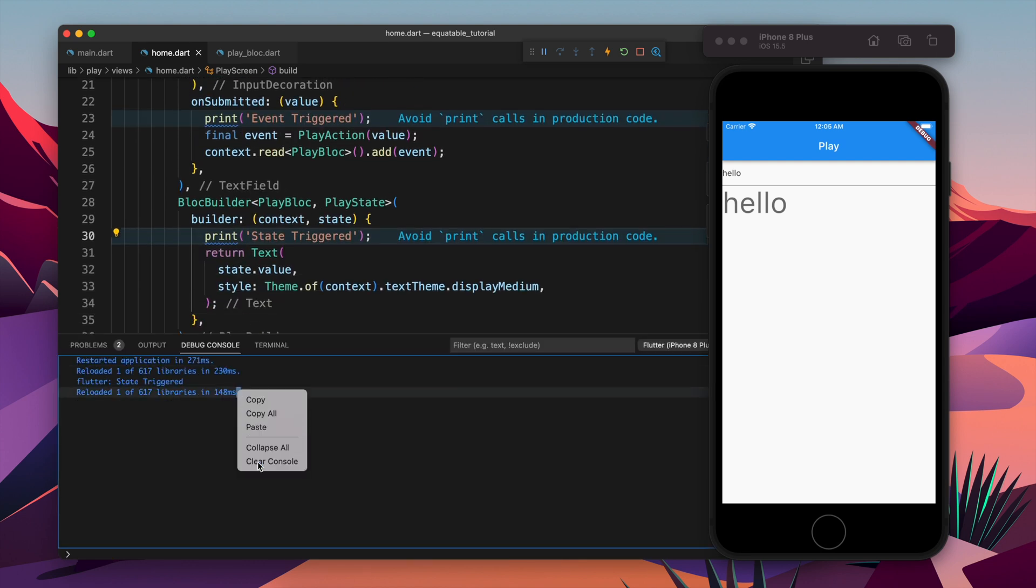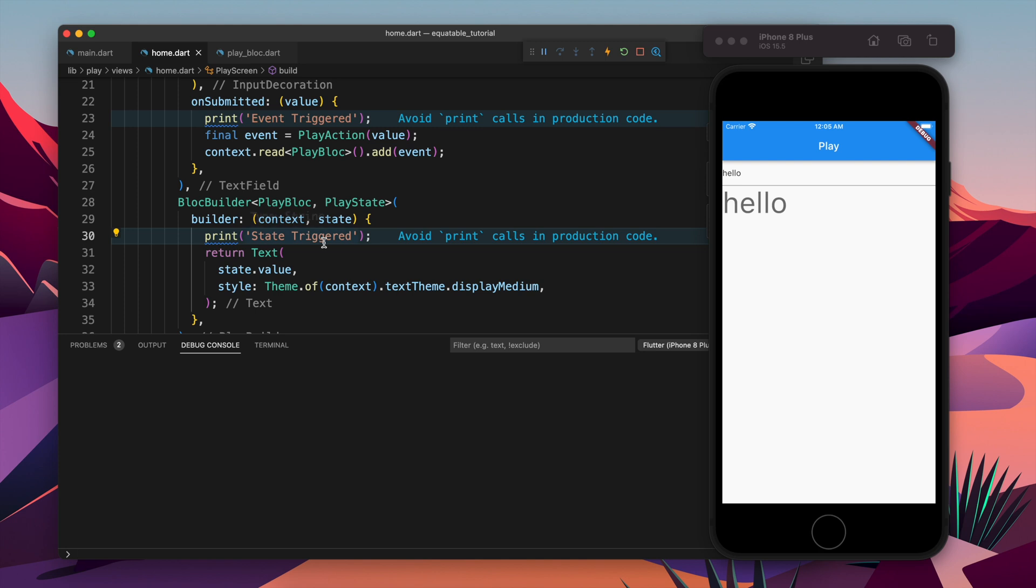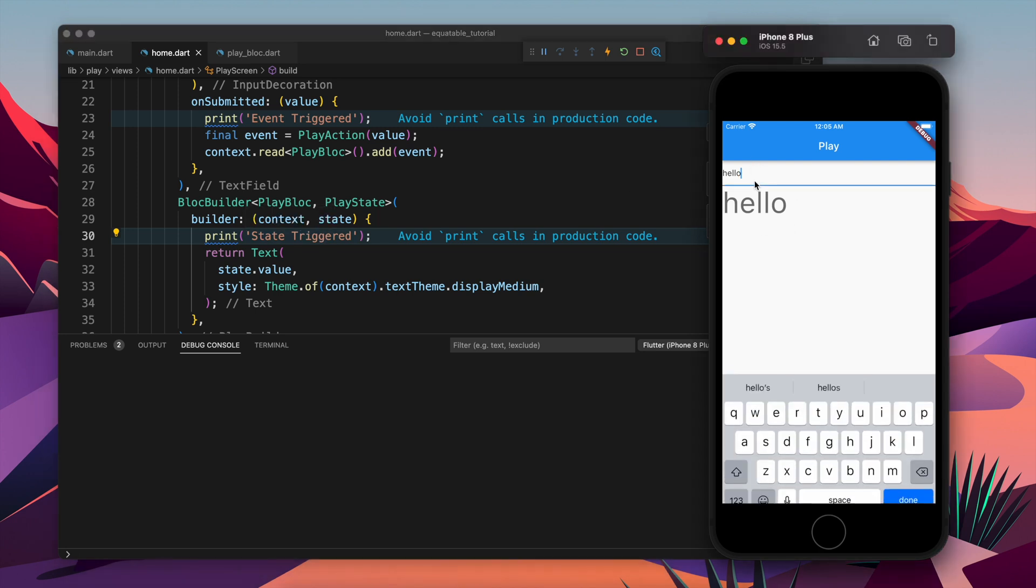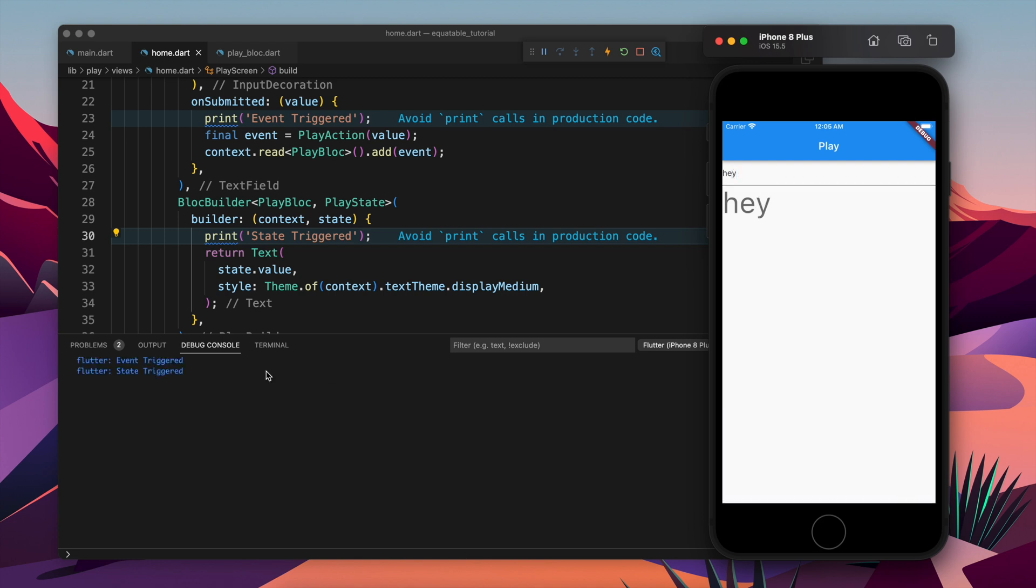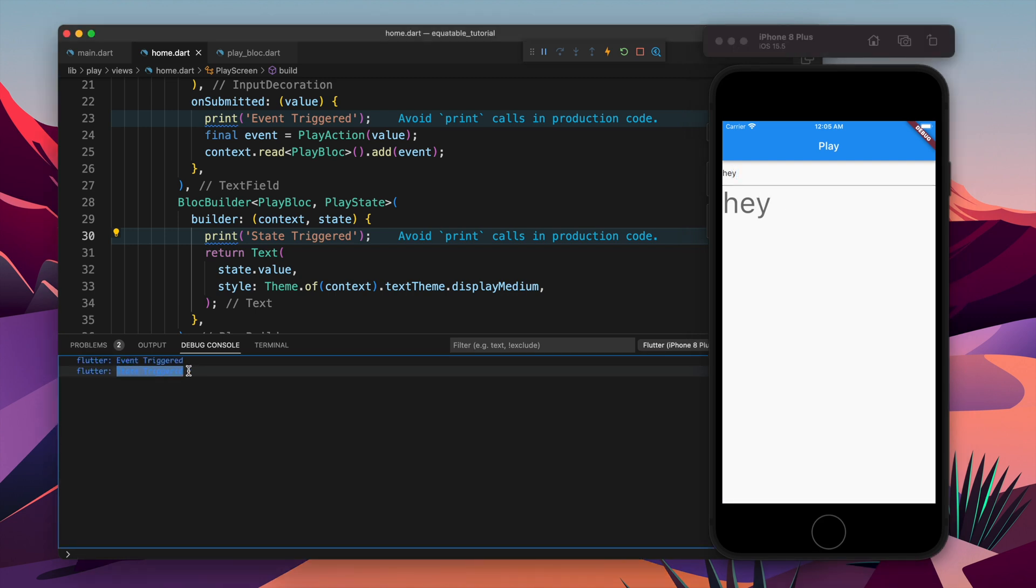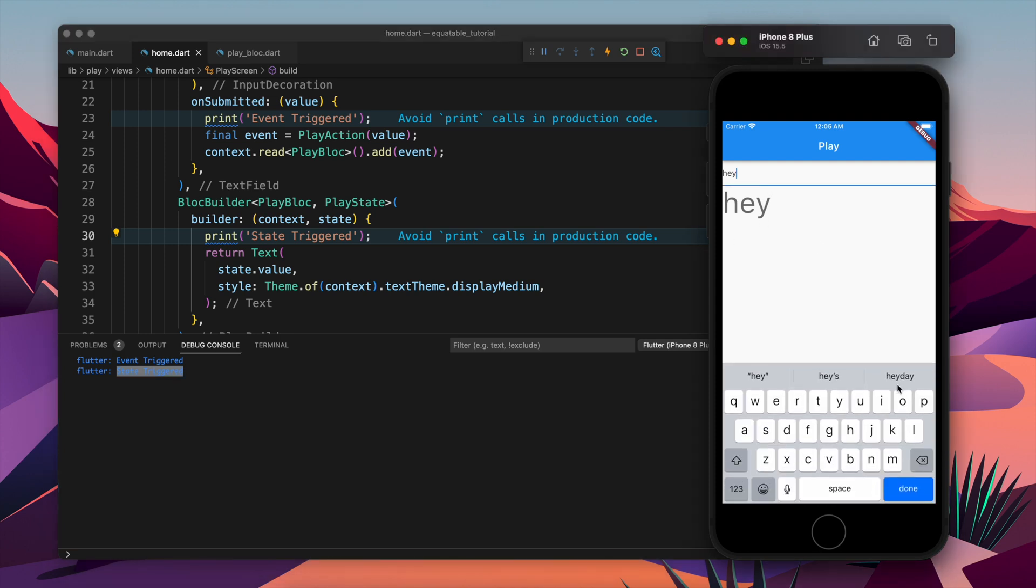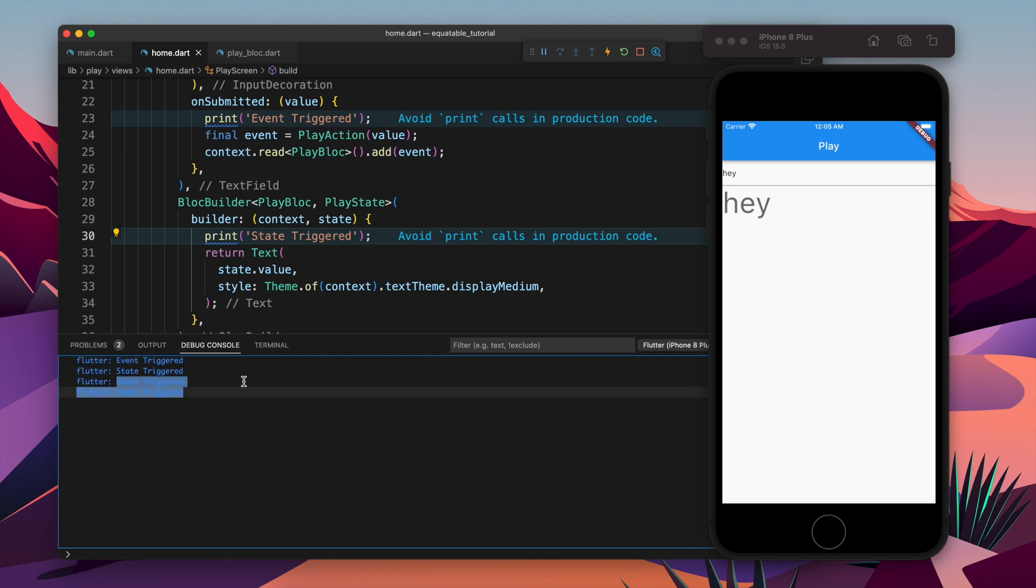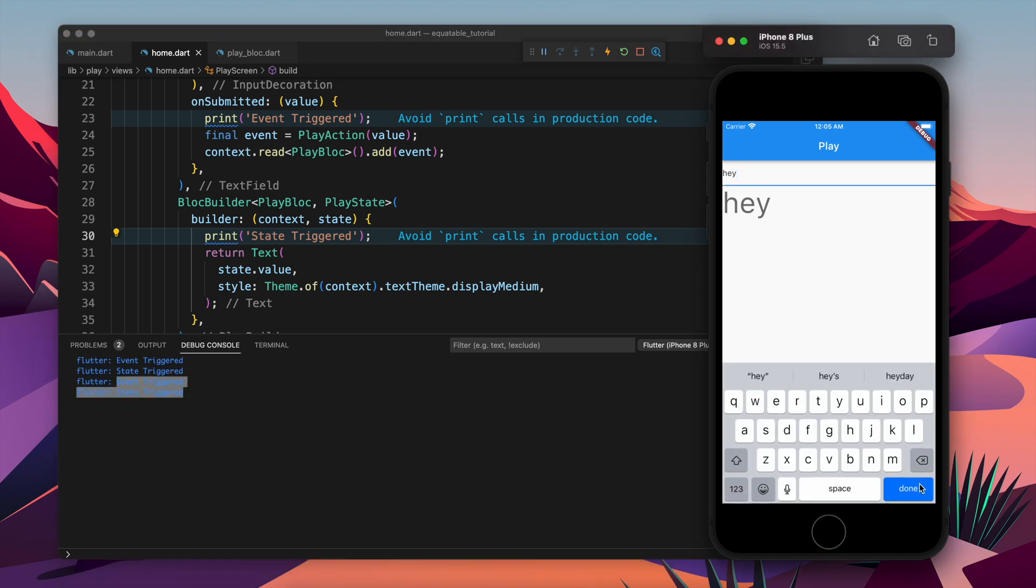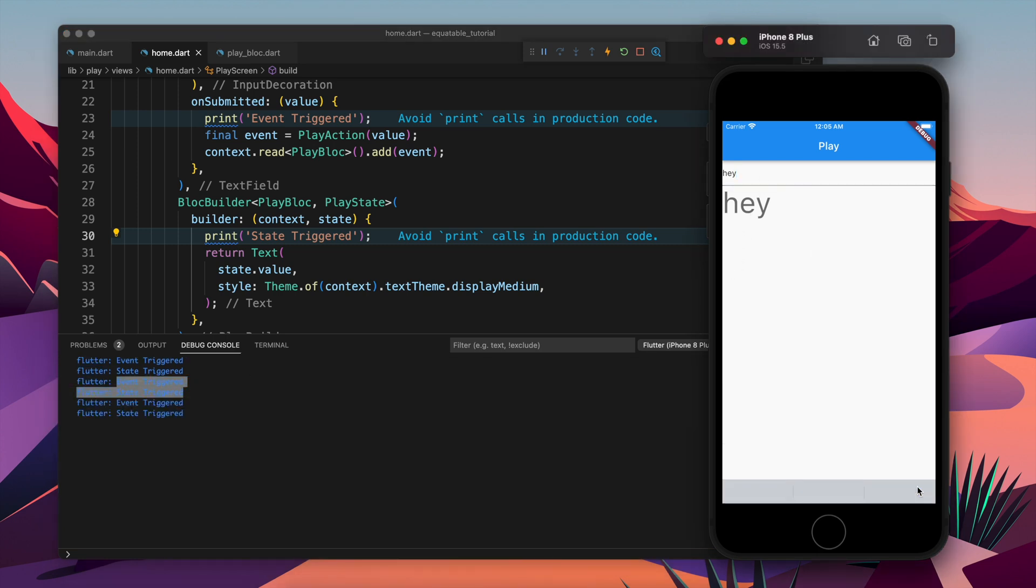Let's come to the debug and let's come to the input also and let's update the value. You see two print statements - one is event trigger and other is state triggered. If I update the value I get again two.